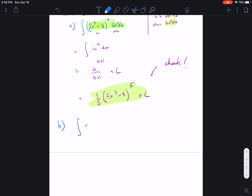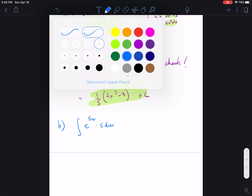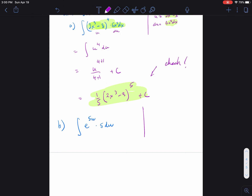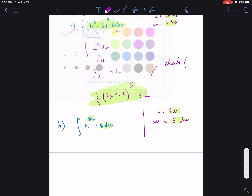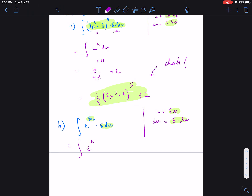For part (b), suppose we have the integral of e to the πw times π dw. Let u equal the inside function πw, so du equals π dw. We have everything we need — πw is u and π dw is du — so we rewrite as the integral of e to the u du. The antiderivative of e to the u is e to the u plus C. Replacing u with πw gives us e to the πw plus C.